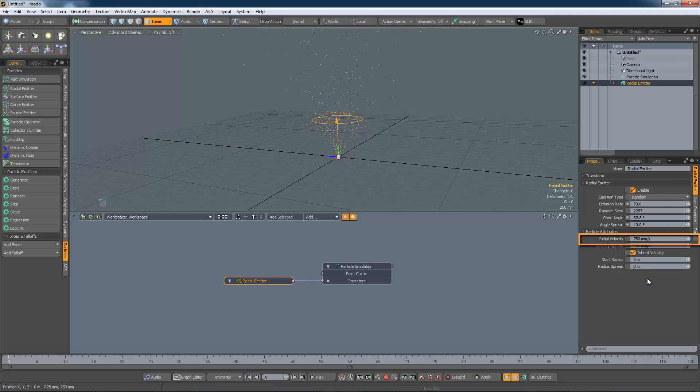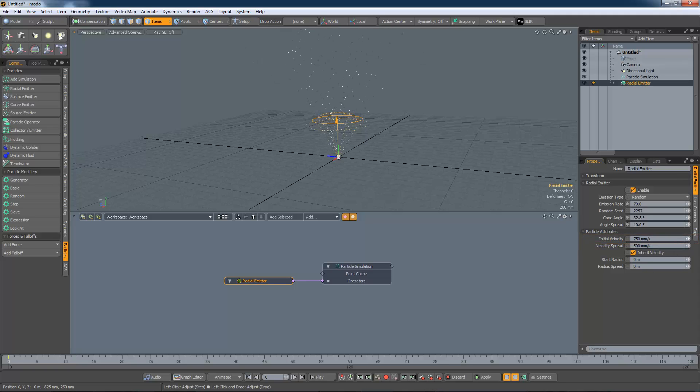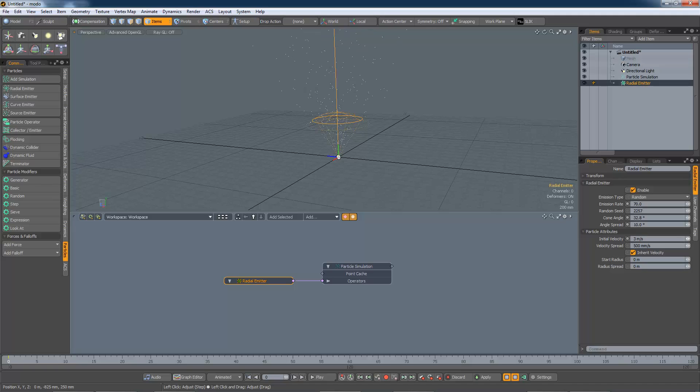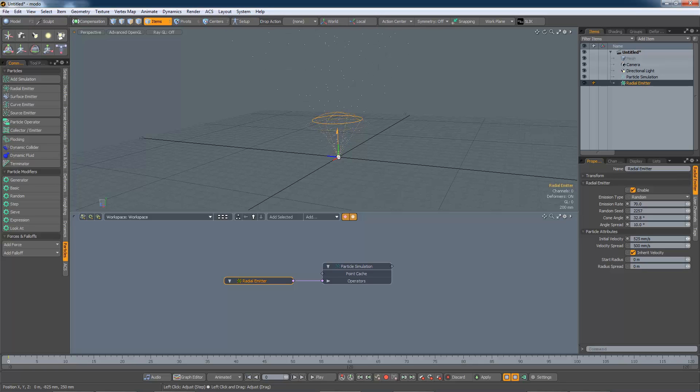The initial velocity sets the speed at which particles move. So we can have particles emitted travelling very quickly or more slowly.